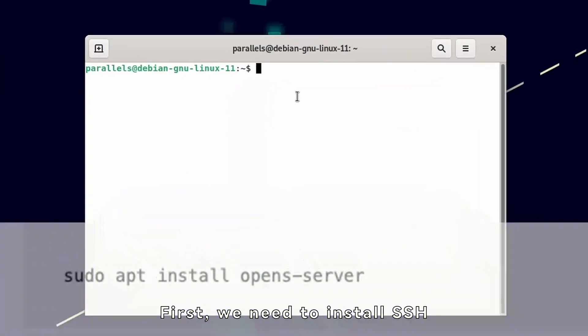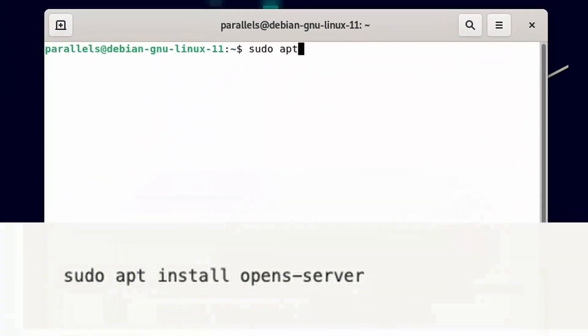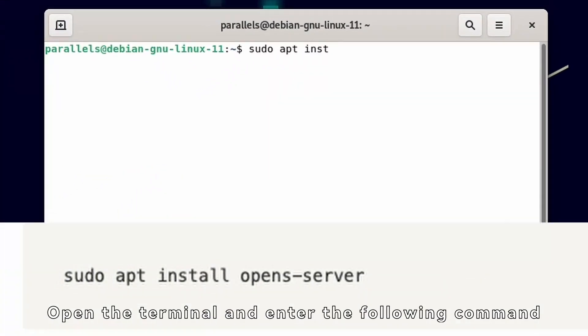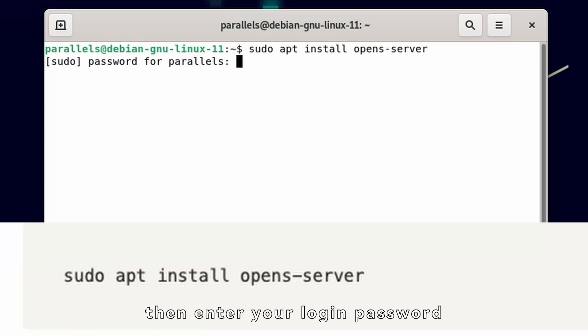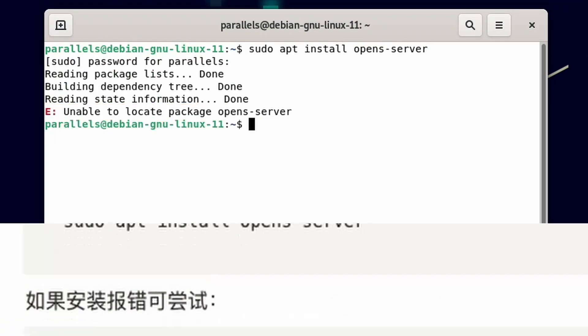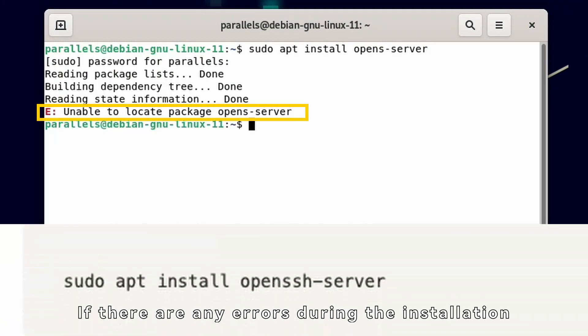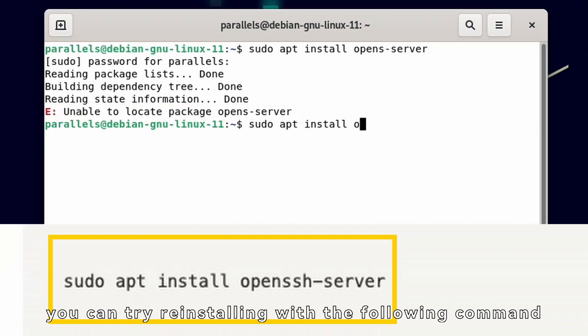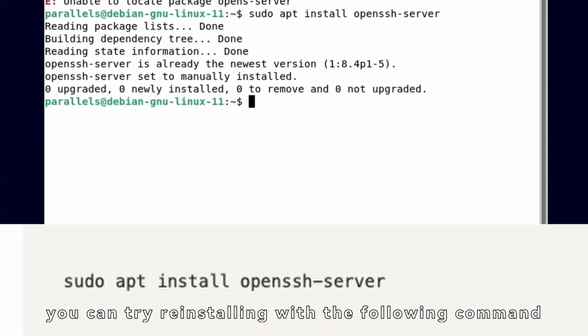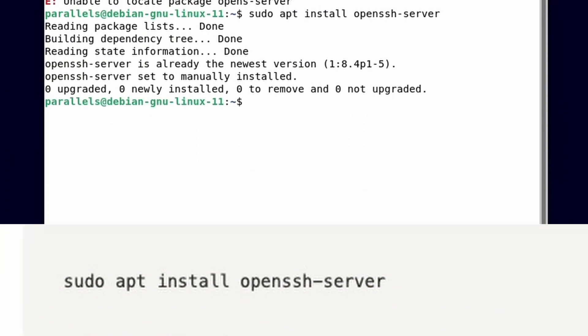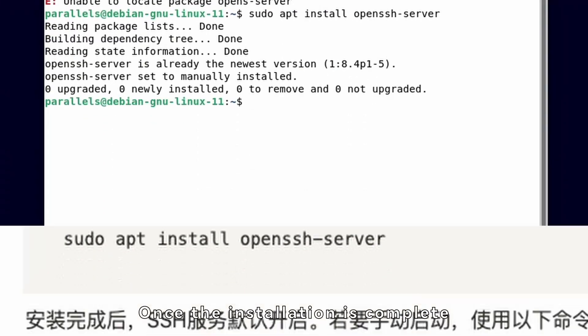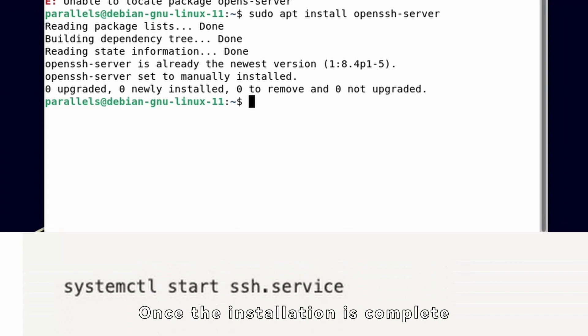First, we need to install SSH. Open the terminal and enter the following command, then enter your login password. If there are any errors during the installation, you can try reinstalling with the following command. Once the installation is complete,